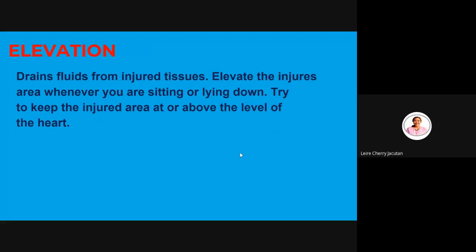E stands for Elevation: elevate the injured area whenever you are sitting or lying down. Try to keep the injured area at or above the level of the heart. For example, if sitting, raise the injured part higher. This helps drain fluids from the injured tissues, reducing swelling. If the injured area remains low, weight accumulates and it becomes more painful — that is why elevation is important.